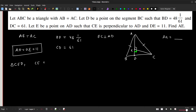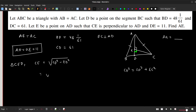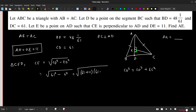Applying the Pythagorean theorem to triangle CED: CD² = ED² + EC², so EC = √(CD² − ED²) = √(61² − 11²). This factors as √((61+11)(61−11)) = √(72 × 50) = √3600, which gives EC = 60 units.